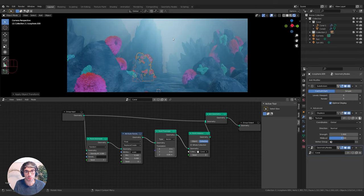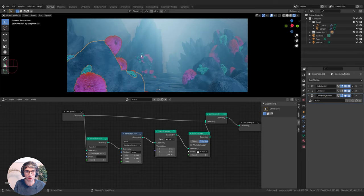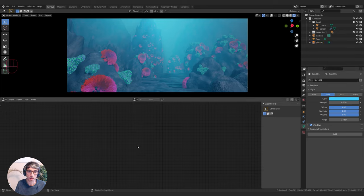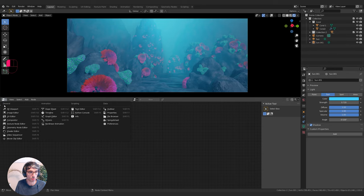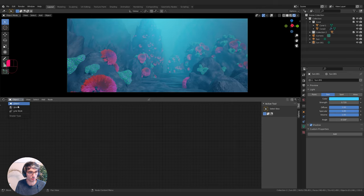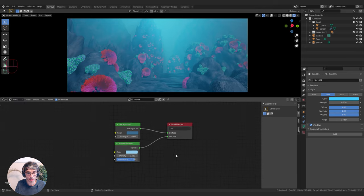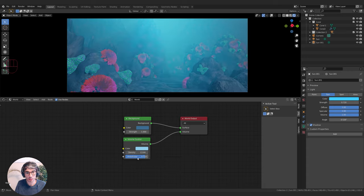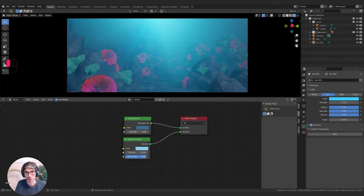Now they appear much more uniform across the surface. I'll take my main light and really push it into a more saturated blue — that's going to help things out a lot. I'll also go back into my world shader and take the density up to 0.1 to make things a little denser, and then play with Anisotropy.